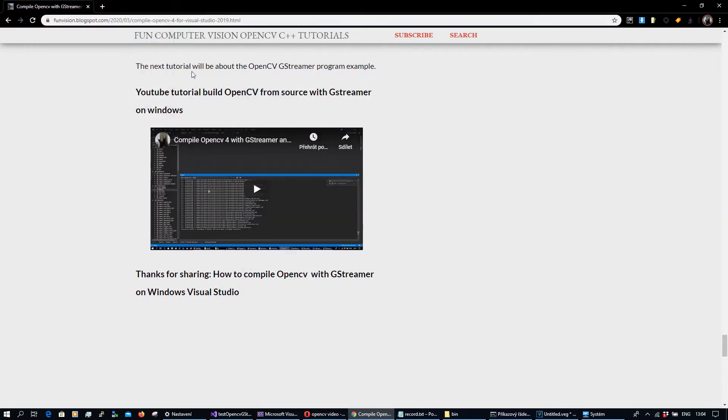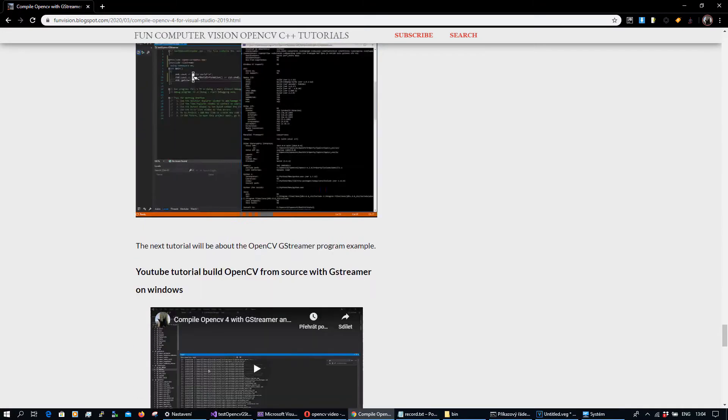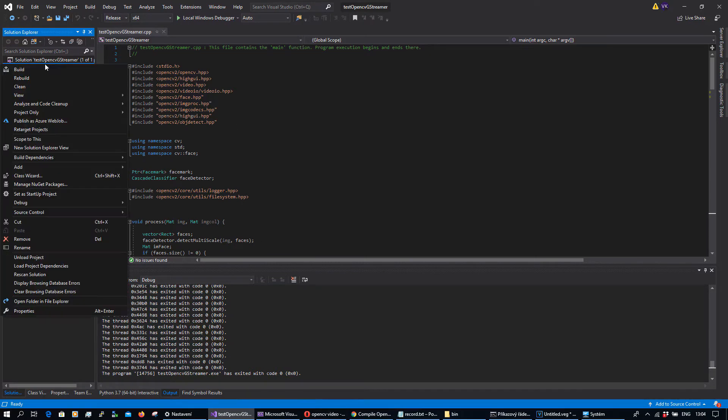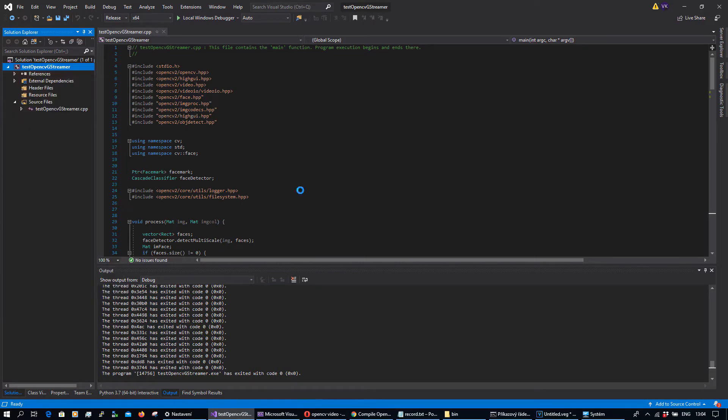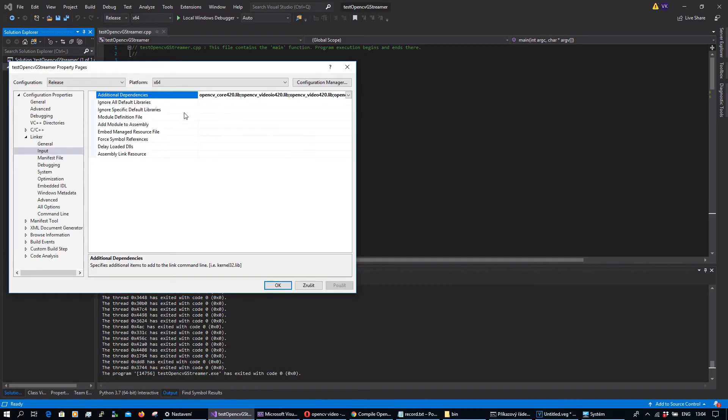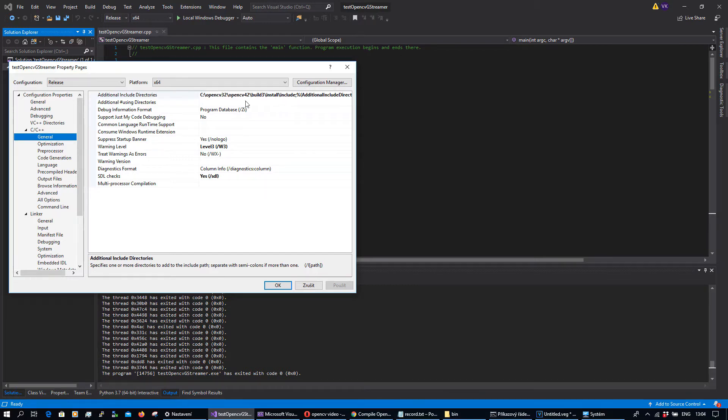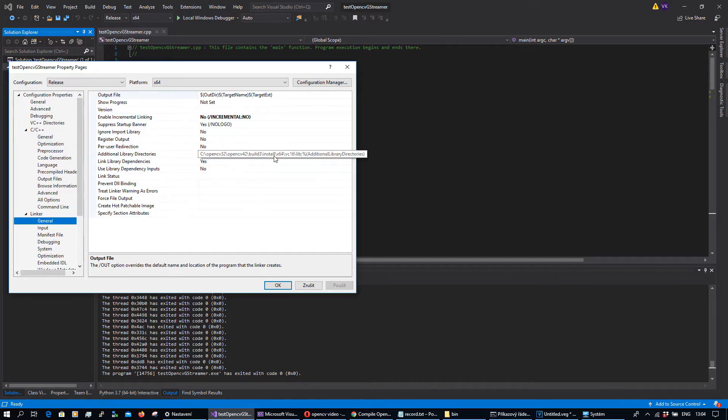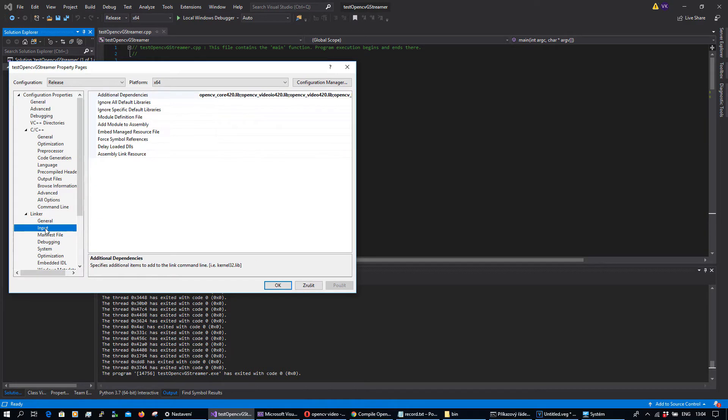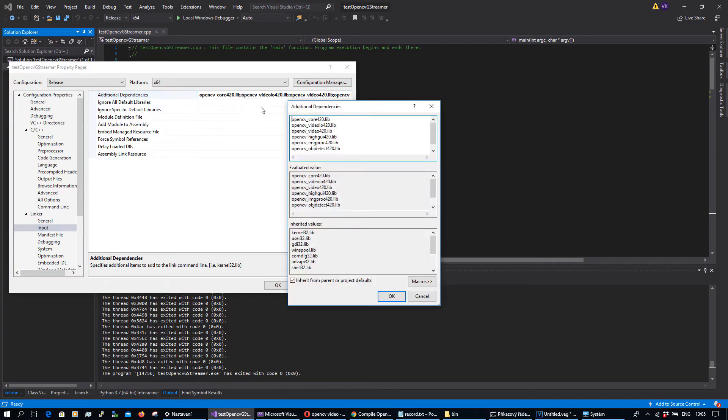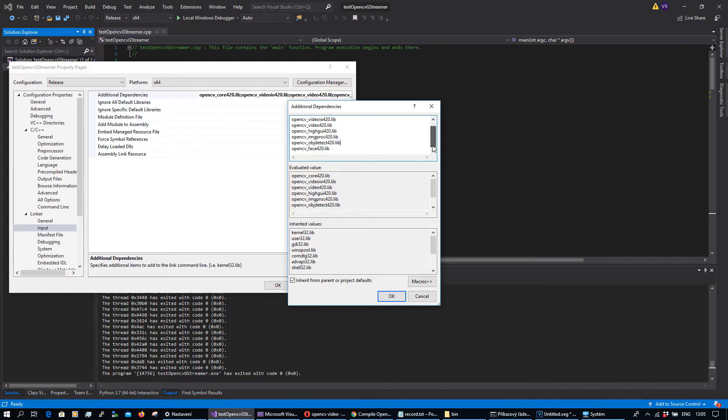Let's dive directly into this application. It's nothing strange. In the properties, in C++ I include the OpenCV 4.2 build 3 installed include, nothing extra. In linker there is x64 vc16 libs and in inputs I got just core, video io, video, hi GUI, products, object detection, and face.